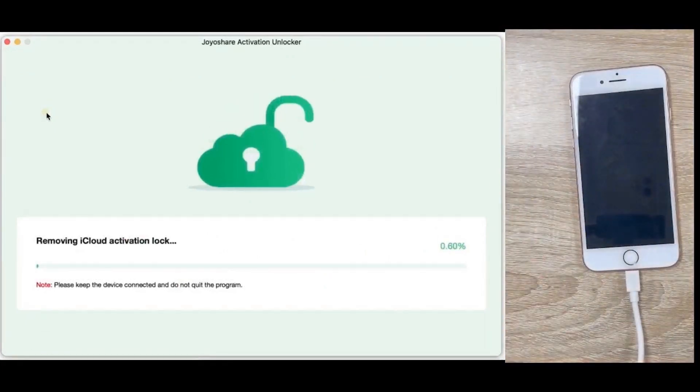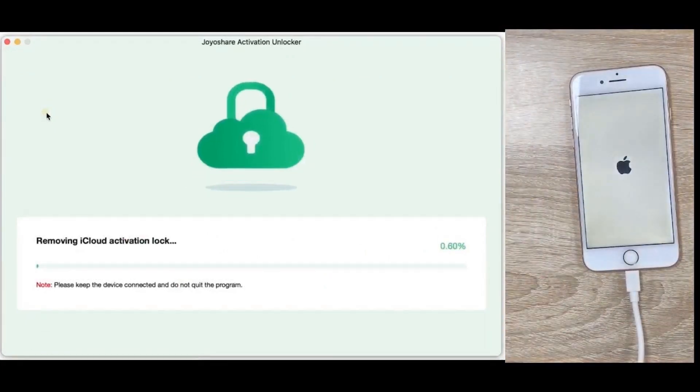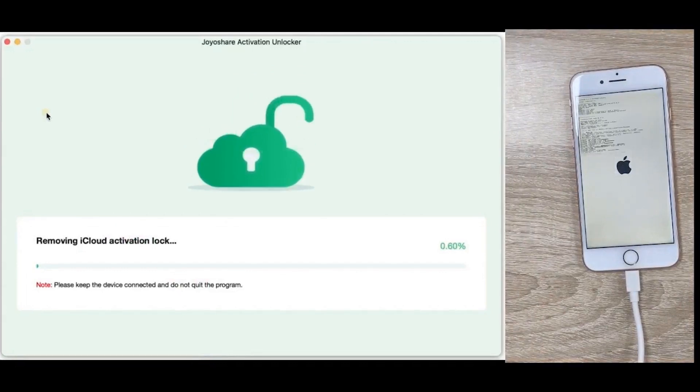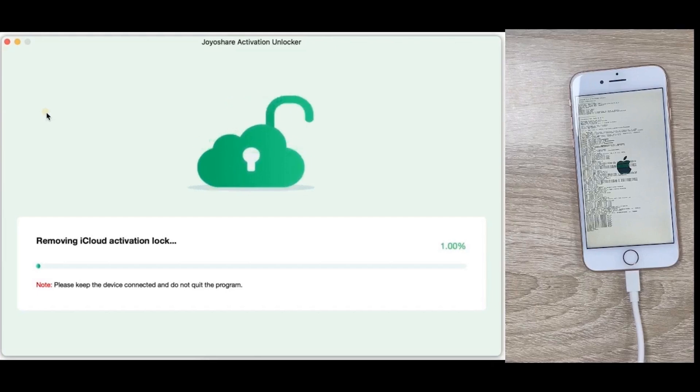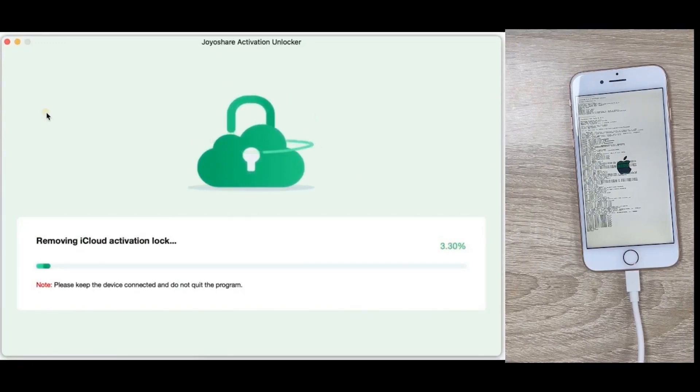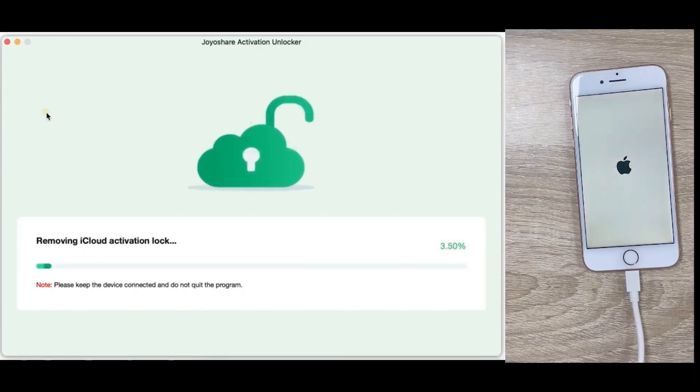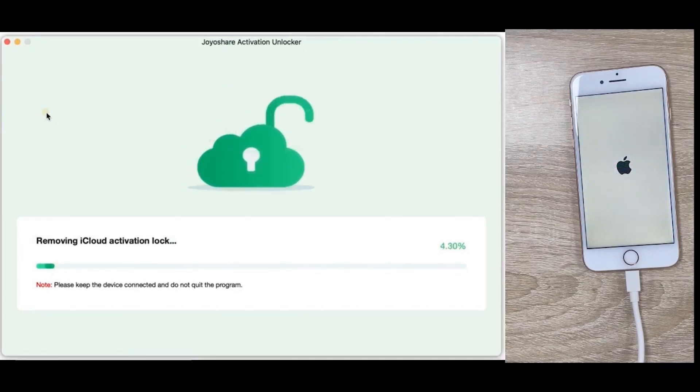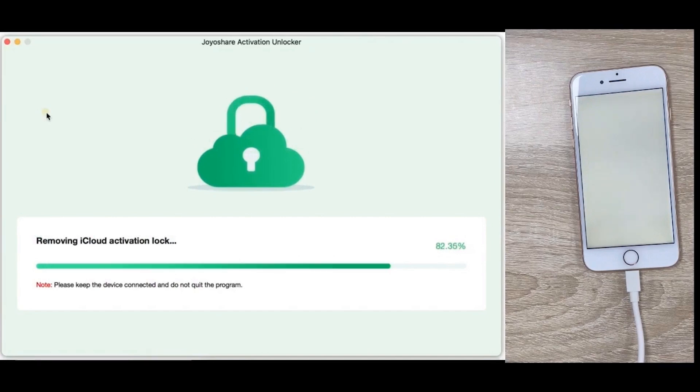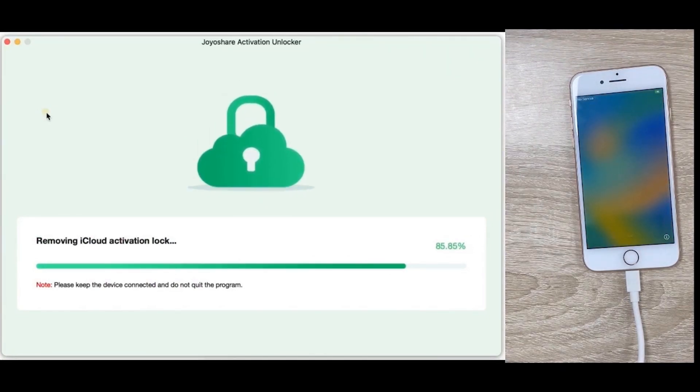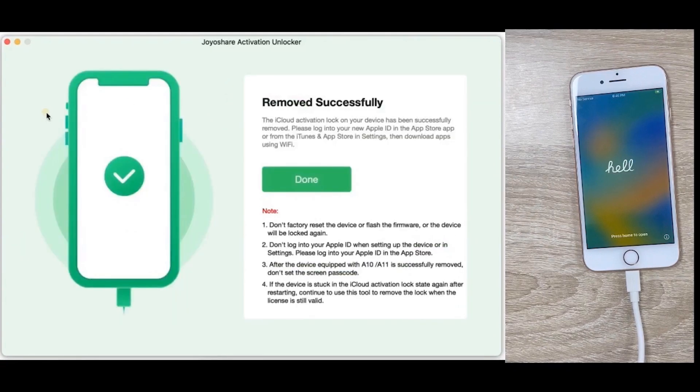The program will start to remove activation lock from your device when it enters DFU mode. Finished!